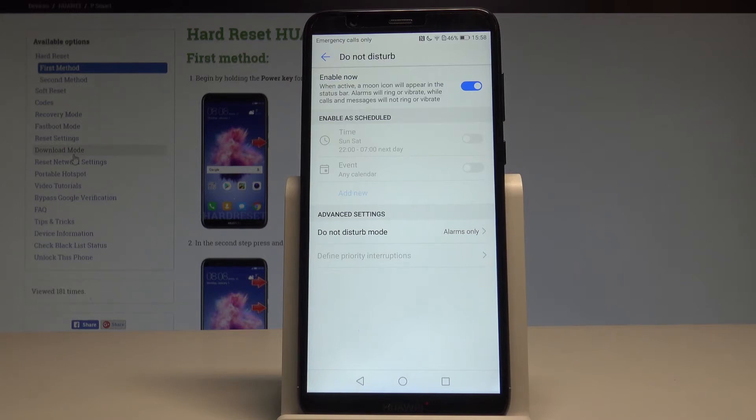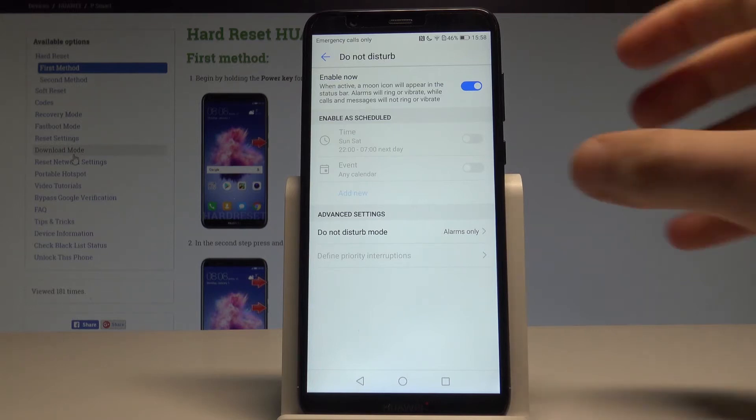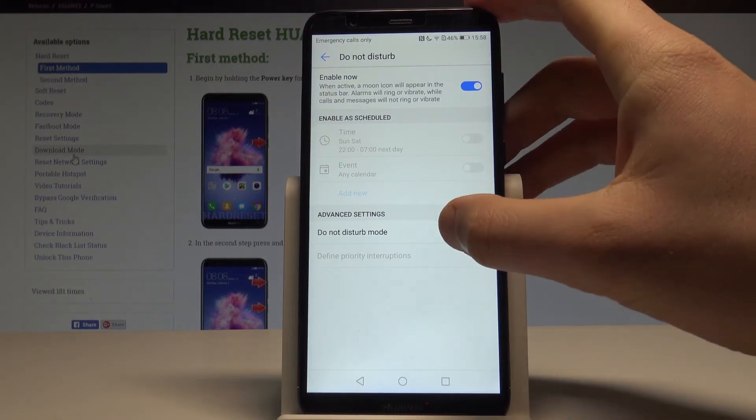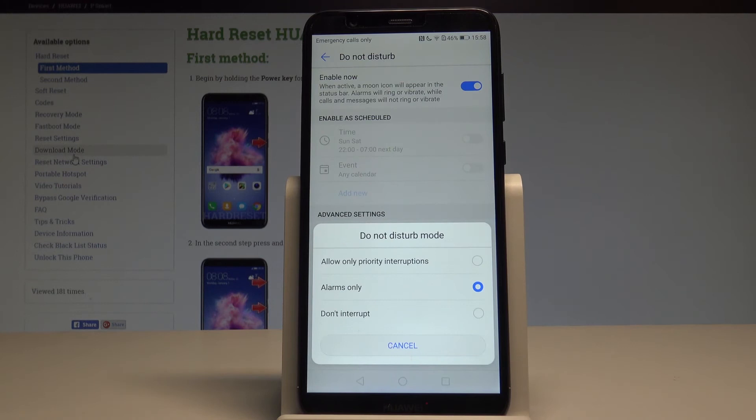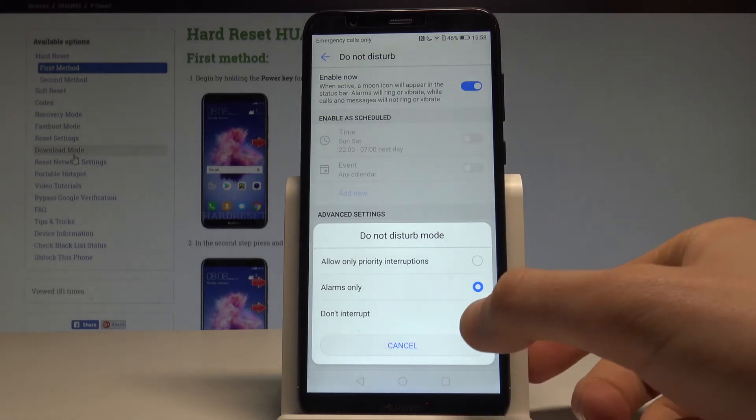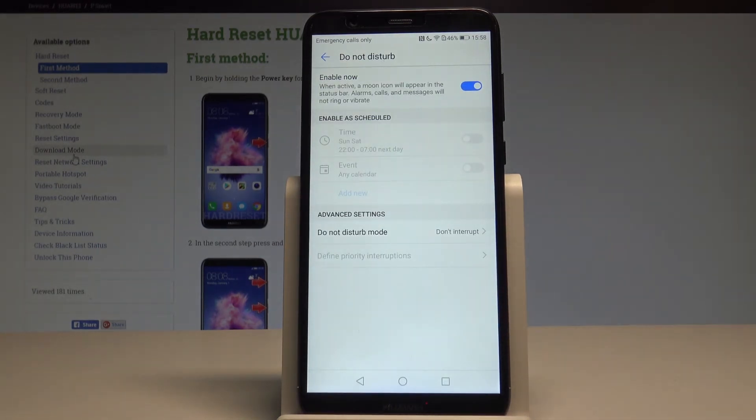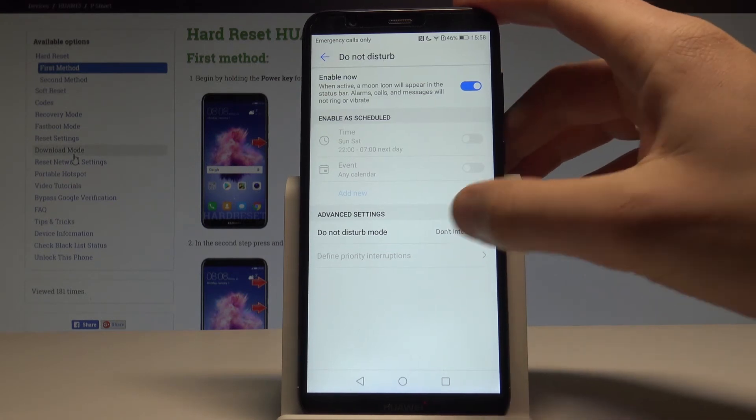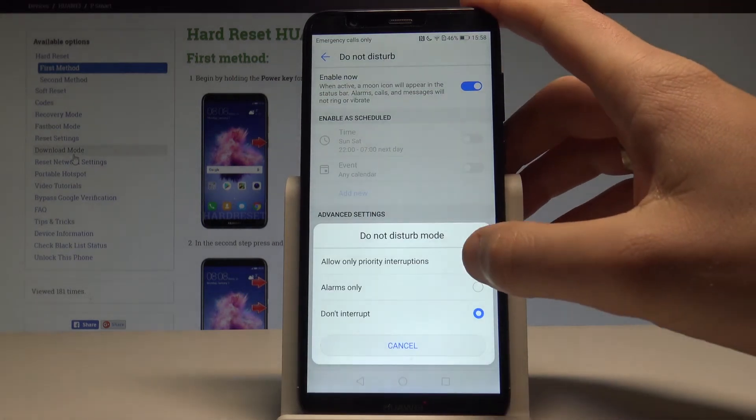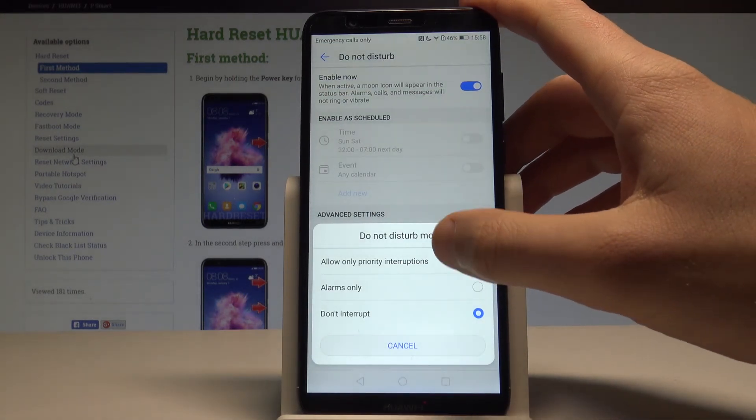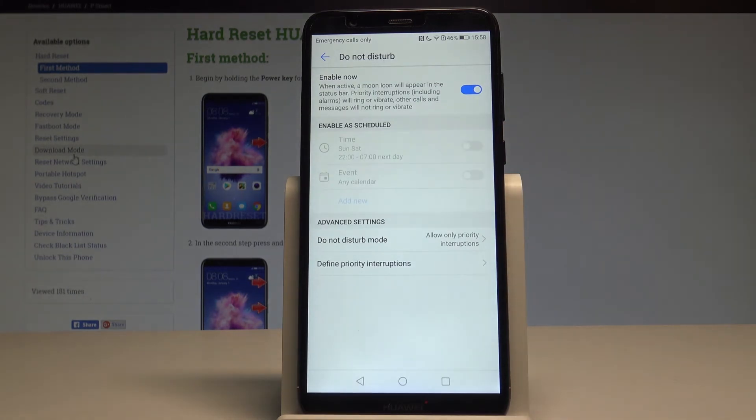Right now you're using alarms only mode, which allows only alarms. You can choose Don't interrupt for total silence, or priority only to allow only priority interruptions.